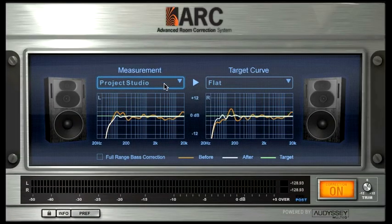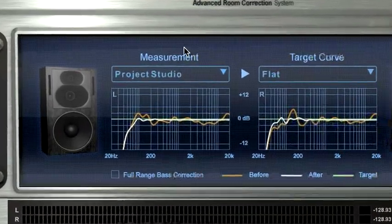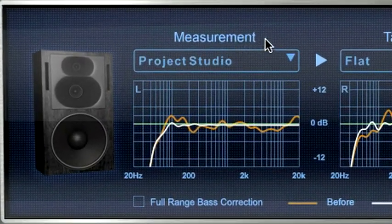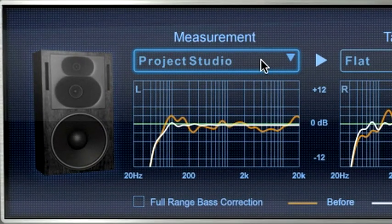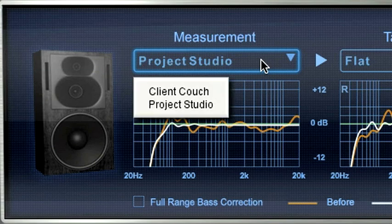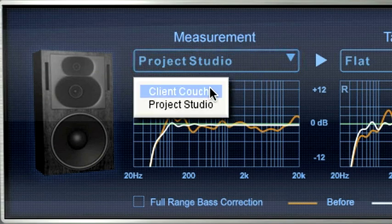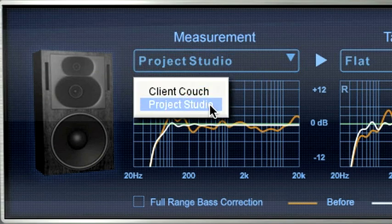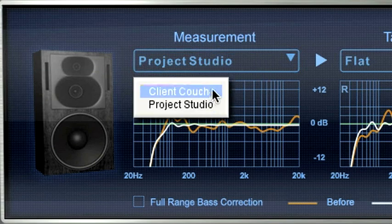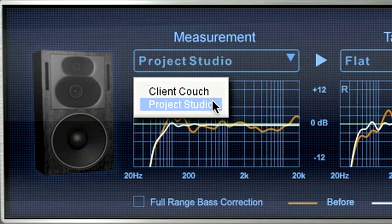In the measurement menu, you can choose the type of correction to be applied depending on the position and make of your monitors. In this example, the Client Couch setting has optimized the listening area behind the engineer's chair.